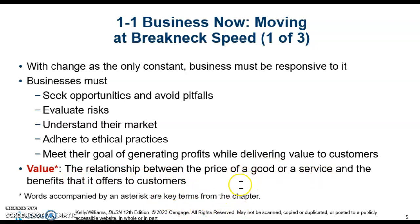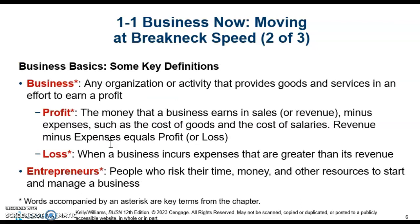There's a price that the customer is willing to pay and say, 'I have to buy that. I need that because it does this for me. I'm willing to spend that amount of money for that product.' That is value.